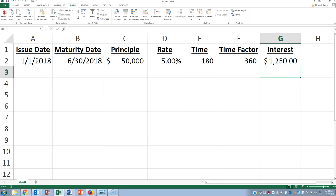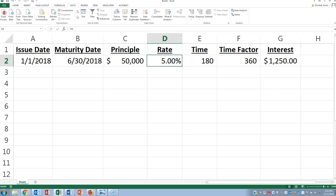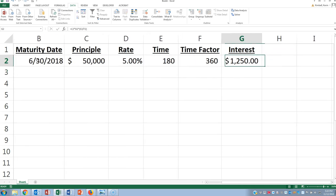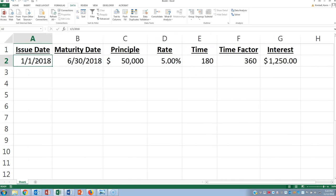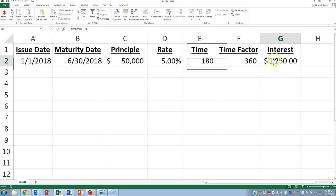Now on the other side, if you're the one receiving this, if you were the payee, you would debit cash $51,250, which is the sum of the principal and the interest. And then you'd credit interest revenue for $1,250, and you'd credit note receivable $50,000.